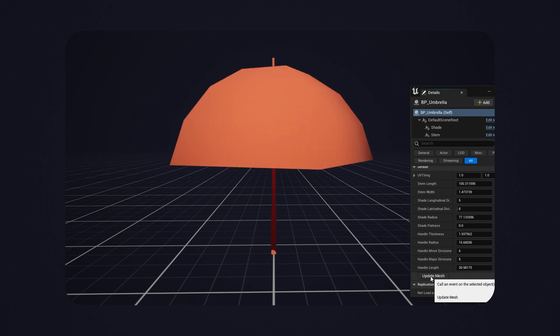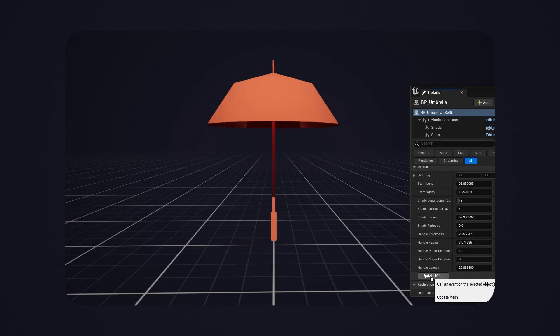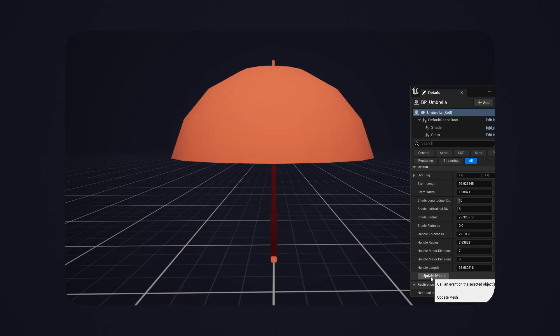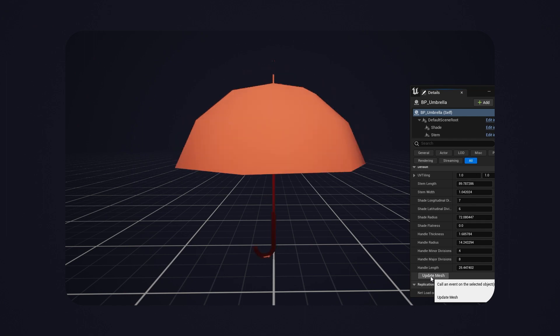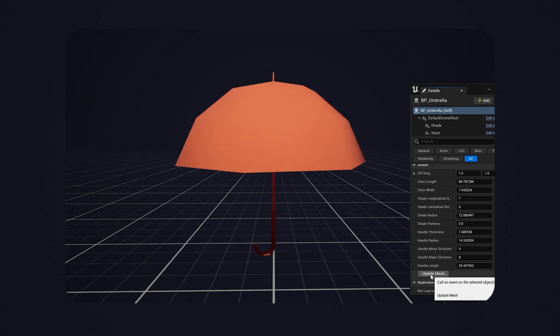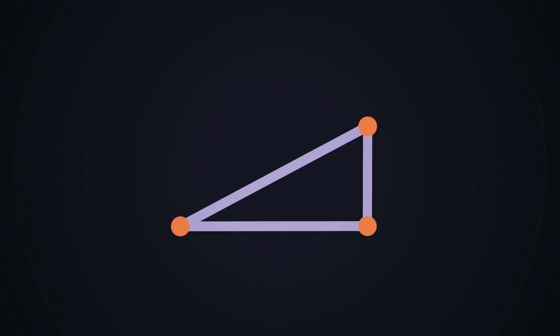But before I can procedurally generate something amazing, we'll have to procedurally generate something simple first, of course. And the simplest shape that we can make in 3D is the humble triangle.